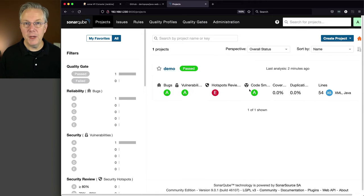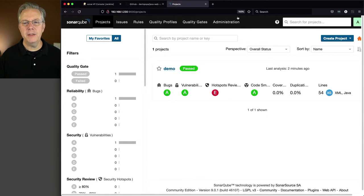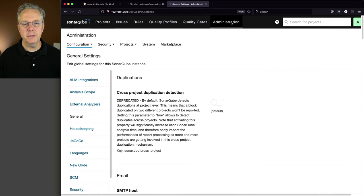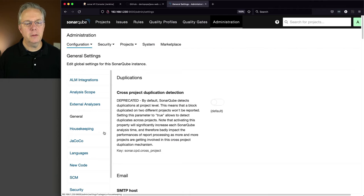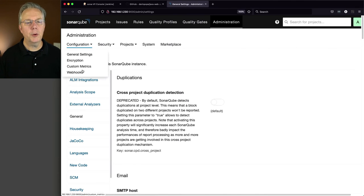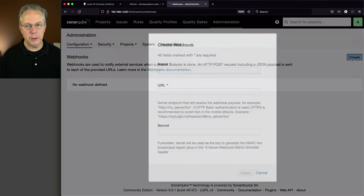So let's go back over into administration. We are going to go to configuration, and we're going to go to webhooks. We're going to create a webhook.